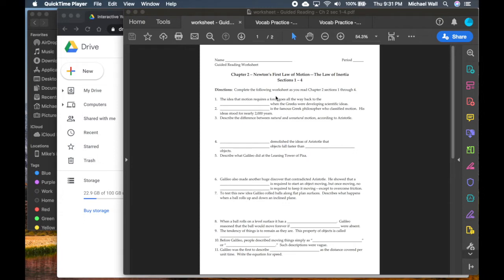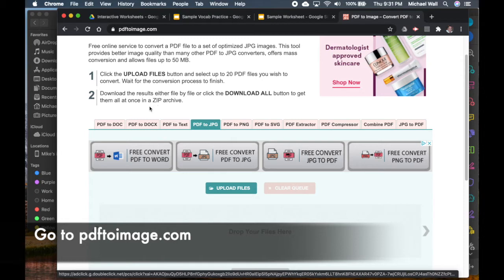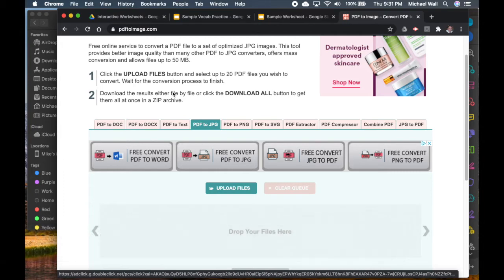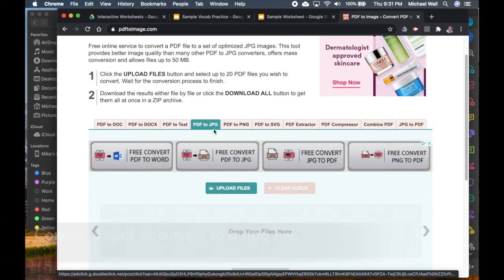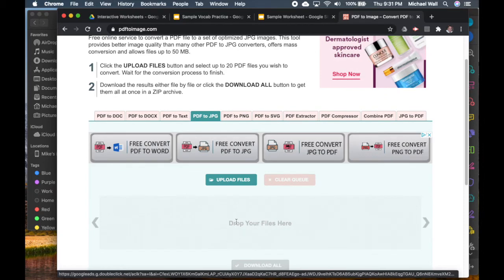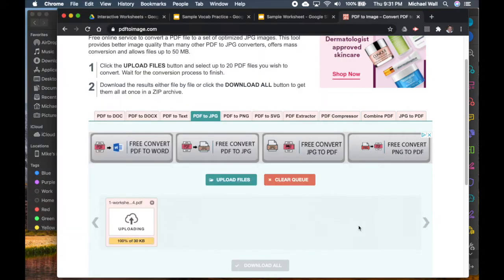What we can do is go to this website, PDF to Image dot com. It has a number of different functions and what we can do is take a PDF document and change it to a JPEG image file — the quality is much better this way. You drop your files in, it converts the worksheet, puts it into a zip, you click download, and you'll find it in your download folder.